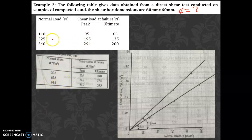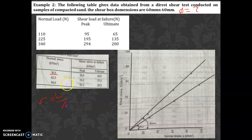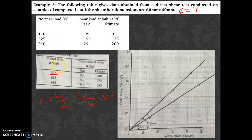For the normal load of 110 N, divide by the area 60 × 60 mm². Converting 60 mm to meters (60/1000), the area becomes 0.06 × 0.06 m². The load in kN is 110/1000. This gives approximately 30.5 kN/m². Similarly, for 225 N: 225 divided by 60 × 60, and for 340 N: 340 divided by 60 × 60. You get the corresponding normal stress values in kN/m².